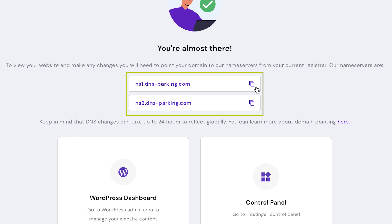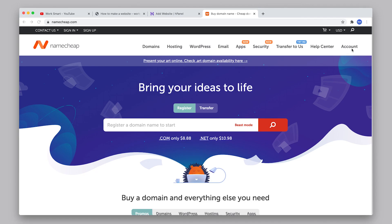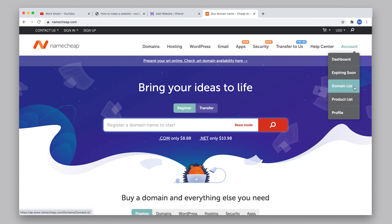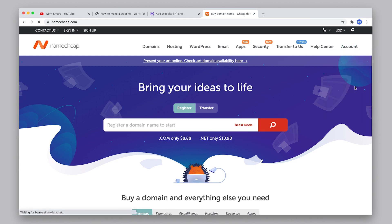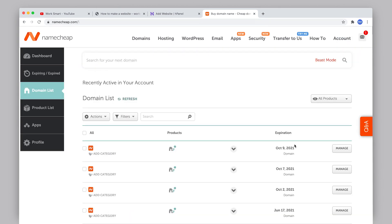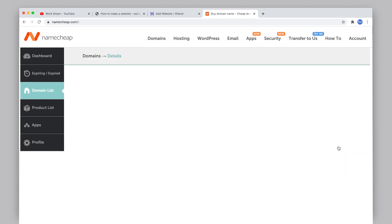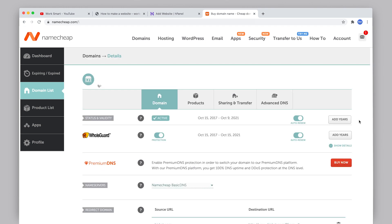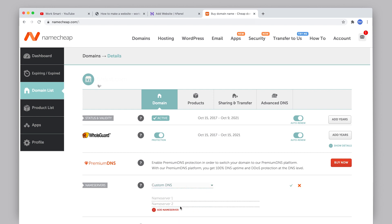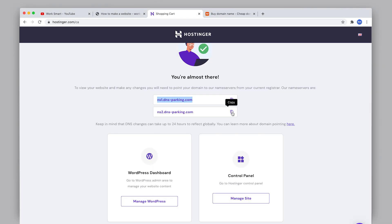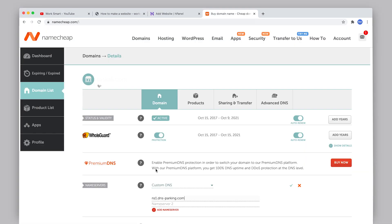These are your name servers. You'll want to copy the first one and then go back to the Namecheap website. Go to account, domain list, find your domain and click manage. Change your name servers to custom DNS. Paste the first name server right here. Now go back to Hostinger and copy the second name server. Paste that one right here. Don't forget to click the small icon to save the changes.